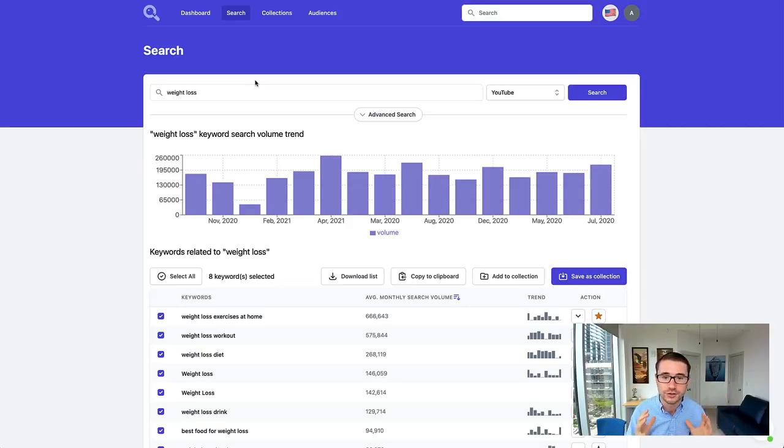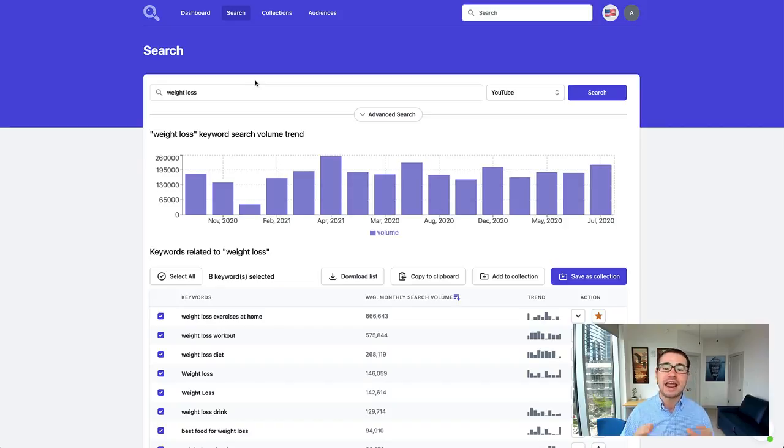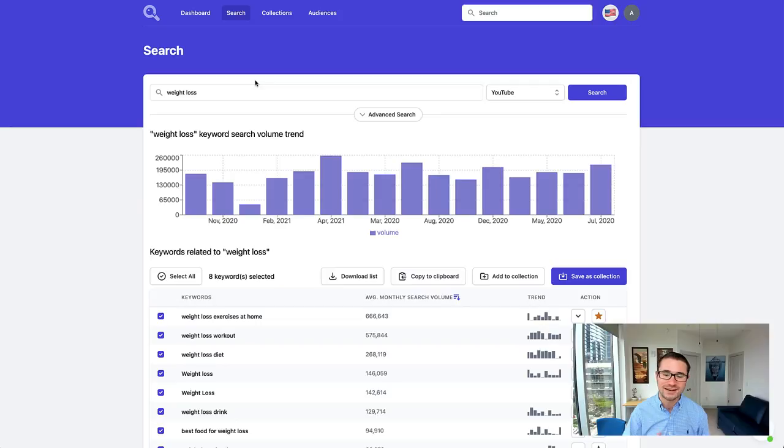Today I'm going to show you exactly how this works and how you can find the best keywords for your YouTube ads, and I'll even show you how you can get a free trial so you can start using this tool today. Let's dive in and take a closer look.